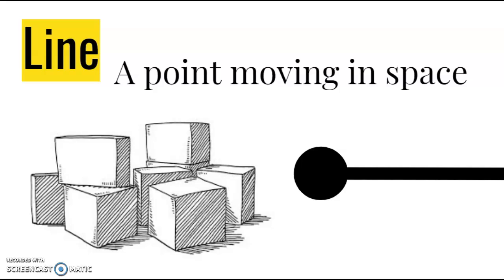So in this slide I included a picture of these cubes that were made up of lines. Obviously cubes are made up of lines, but then they also include the hatching, which I thought was a really fine point of introducing line.